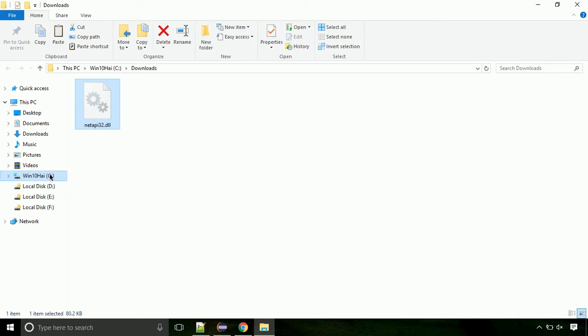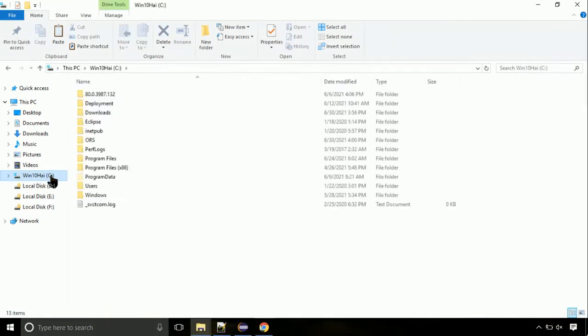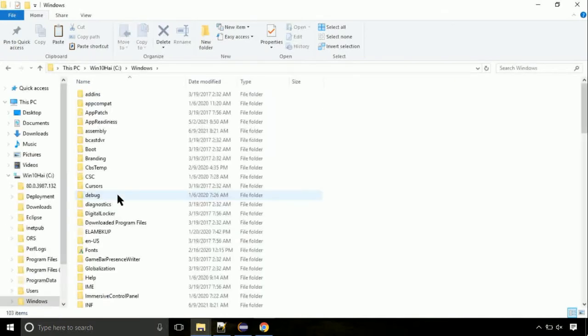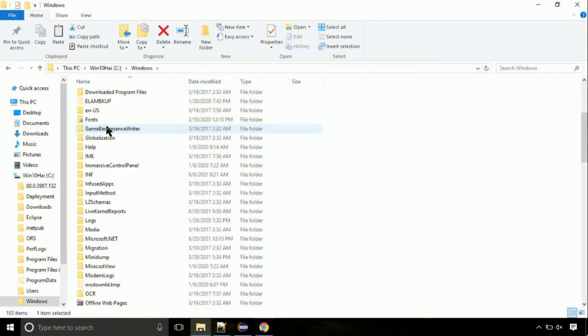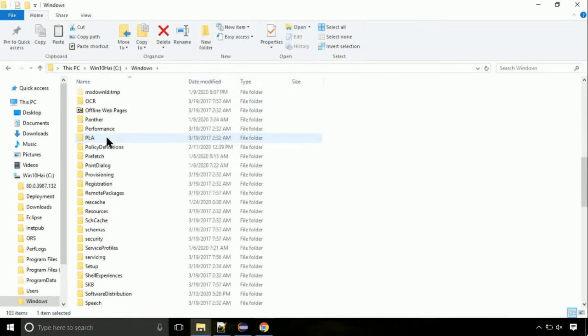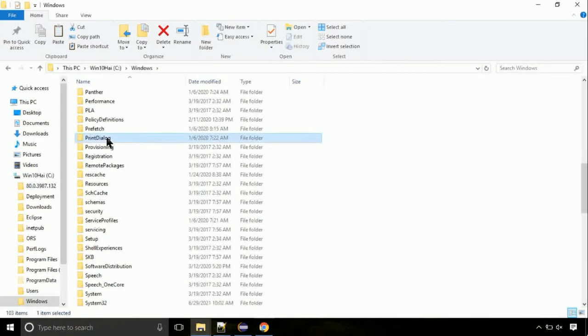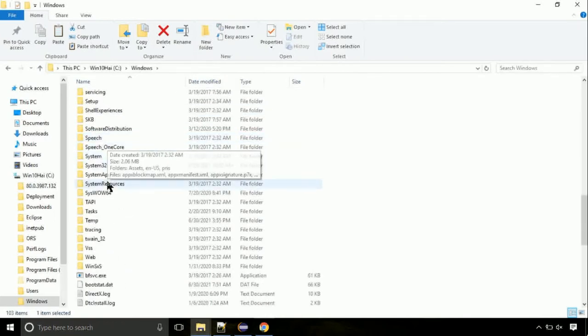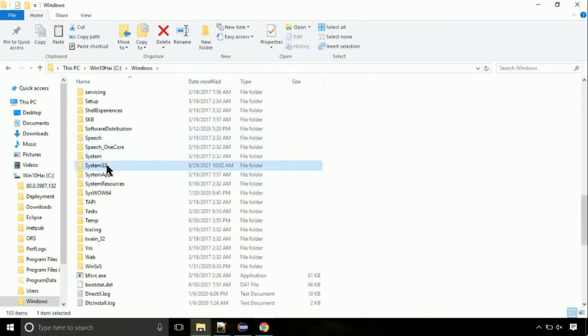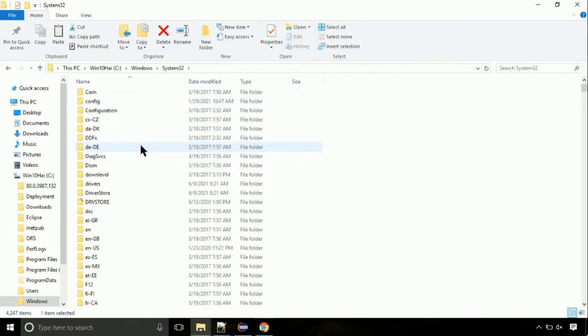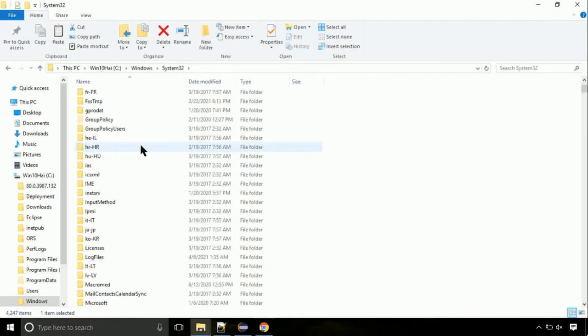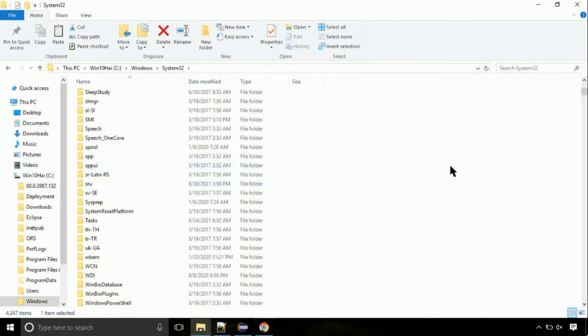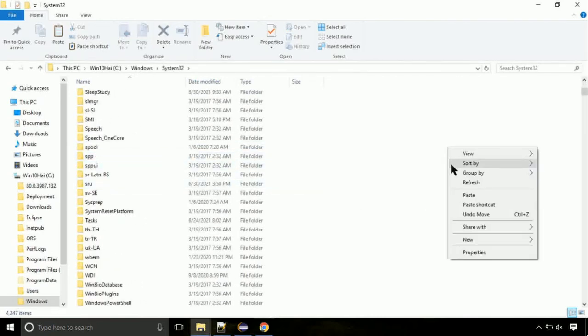Now click on C drive. Follow my screen, we need to paste it at its location. Navigate to windows directory. Here on this screen, we need to search for system32 directory. Open it. So this is the location for the file. Just right click on a blank area and select paste.